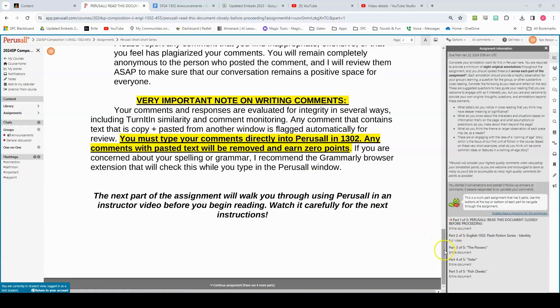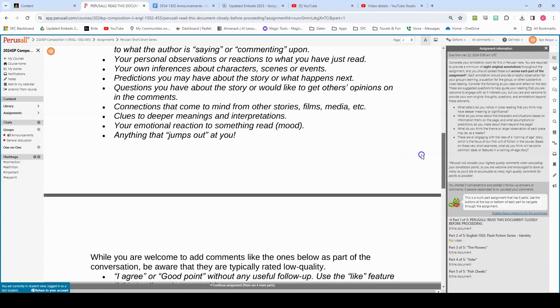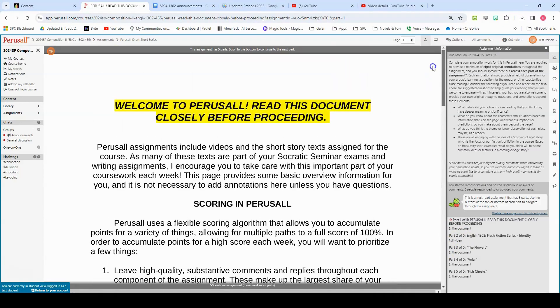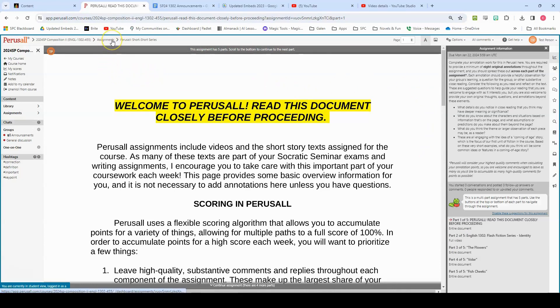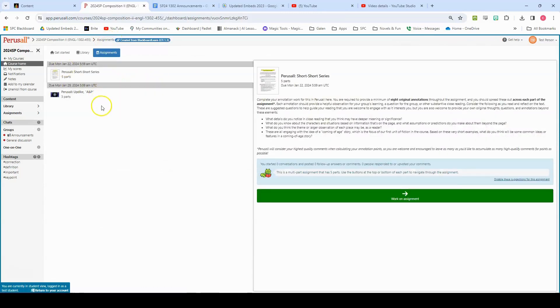Now, when you are accessing Perusal, you will click on the assignment or the link from Blackboard and it will take you straight to the assignment, which is how you come to this video. However, you can also backtrack and click on this assignments link at the top if you want to view other assignments that are available to you.